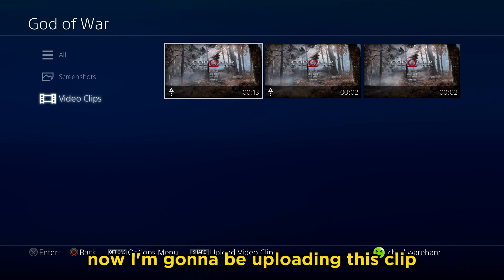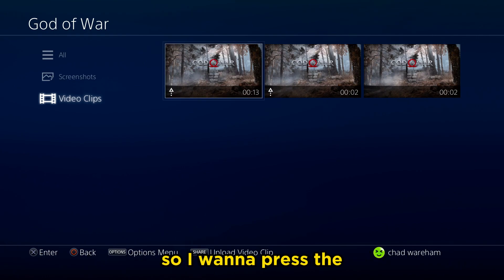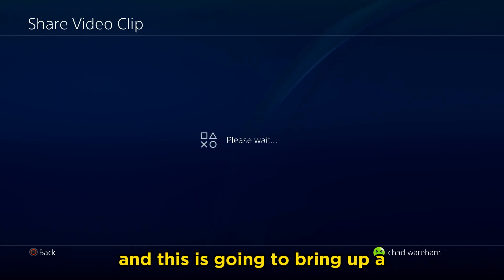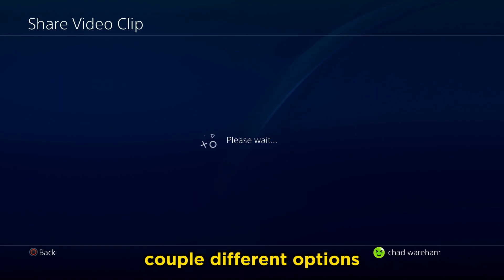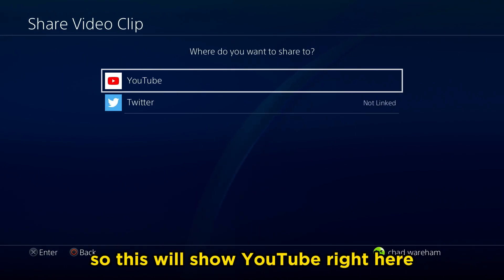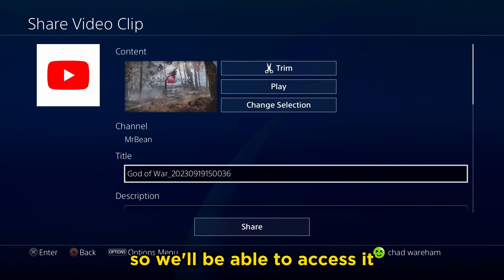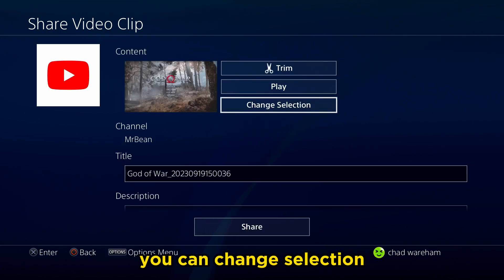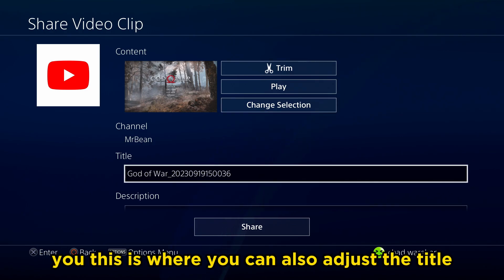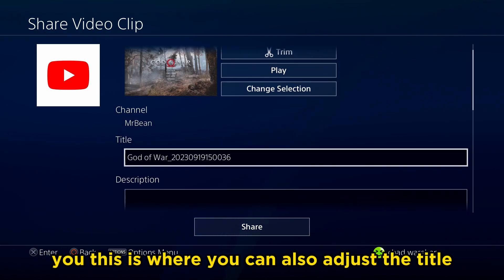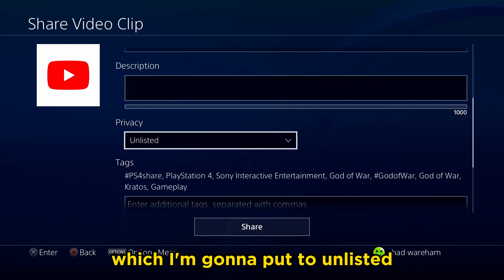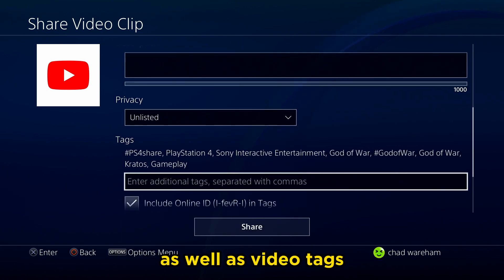I'm going to be uploading this clip, so I want to press the Share button on my PS4 controller, and this is going to bring up a couple of different options. This will show YouTube right here, which is already linked, so we'll be able to access it. You can trim your clip, you can play it, you can change selection. This is also where you can adjust the title, description, and privacy — which I'm going to put to Unlisted — as well as video tags.